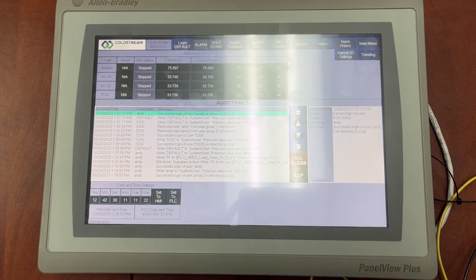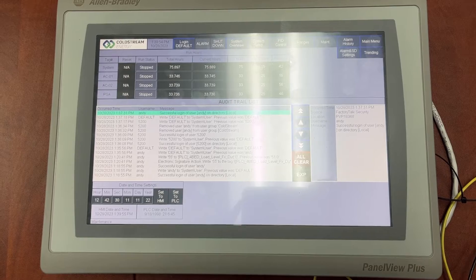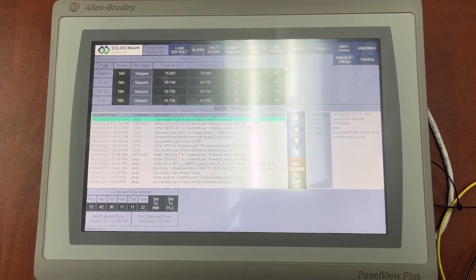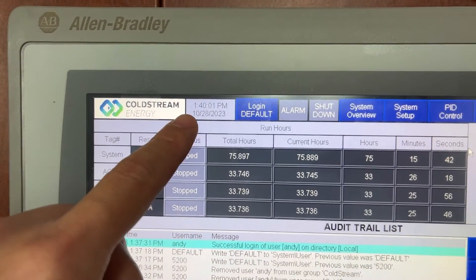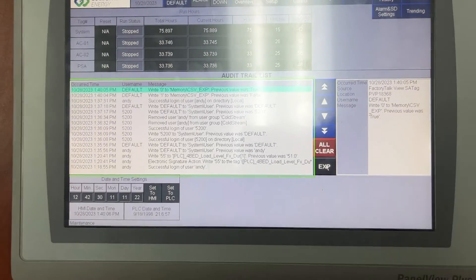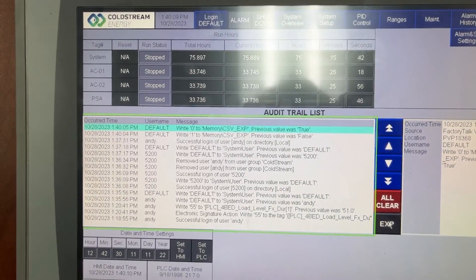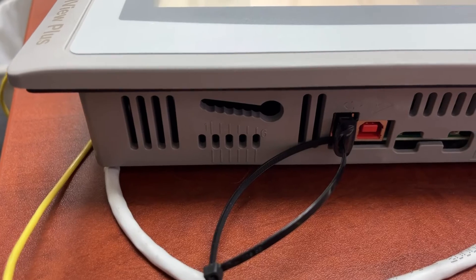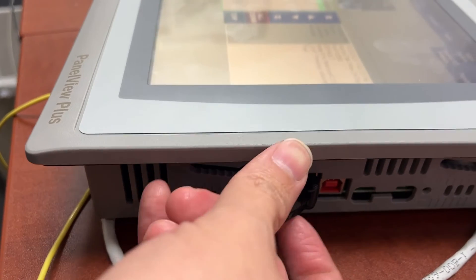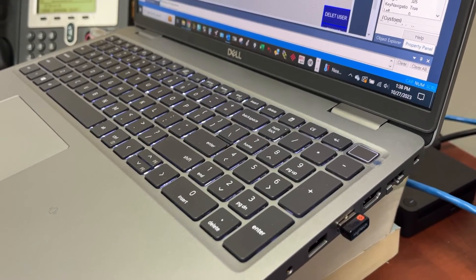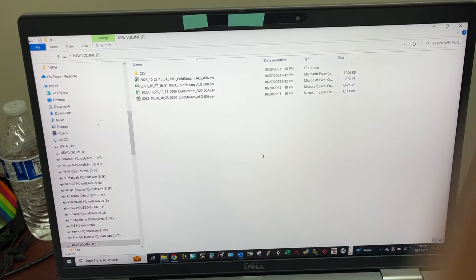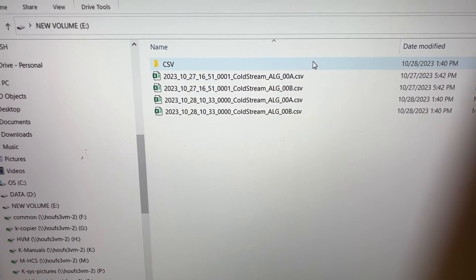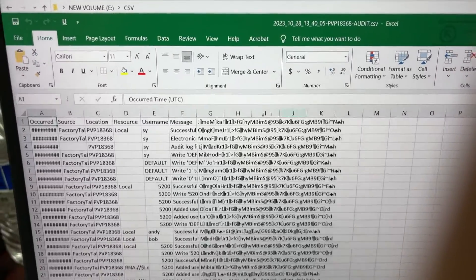Now let's try to export the audit trail list and alarm history to the USB drive to see it on the computer. Export. Let's unplug the USB from the HMI. Let's plug it into the computer. The CSV folder. Audit trail list.